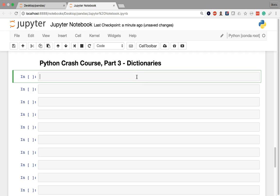All right, in this lesson we'll explore the Python dictionary, which in other languages is called a map or a hash, sometimes a hash map.